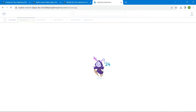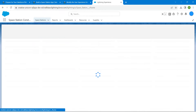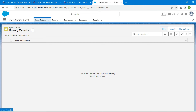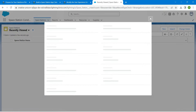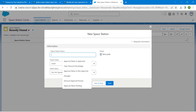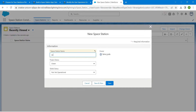It is the Space Station Construction app. Click on the Space Station tab, followed by New. Here we are going to enter any name — let me give it as 'Earth'. Now click on Save.